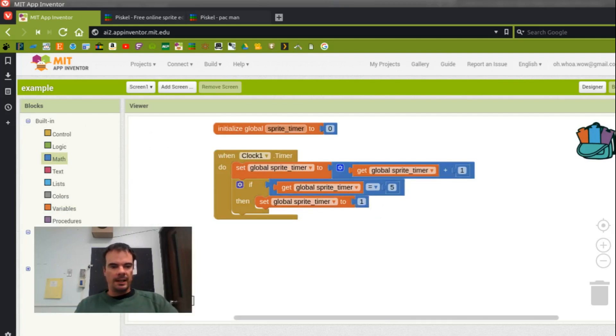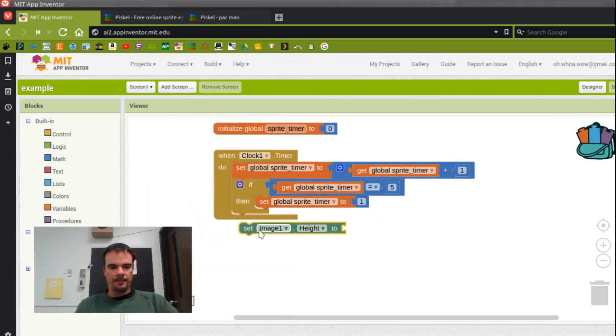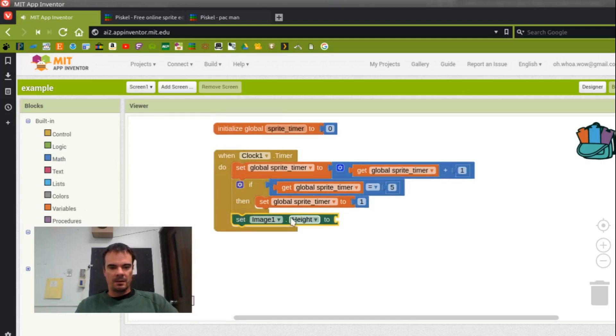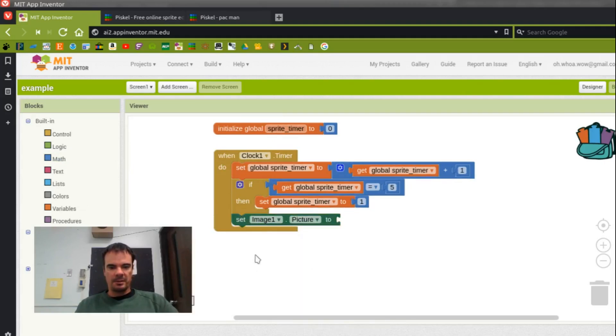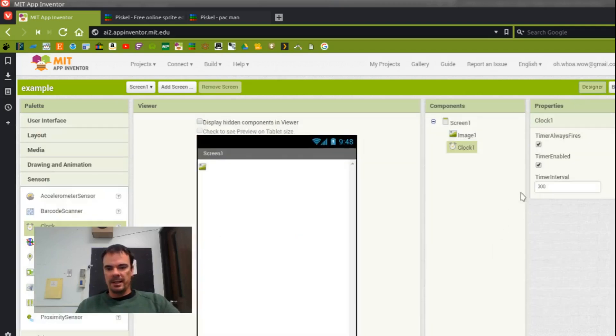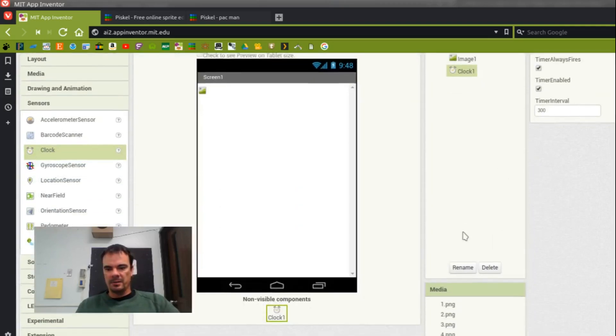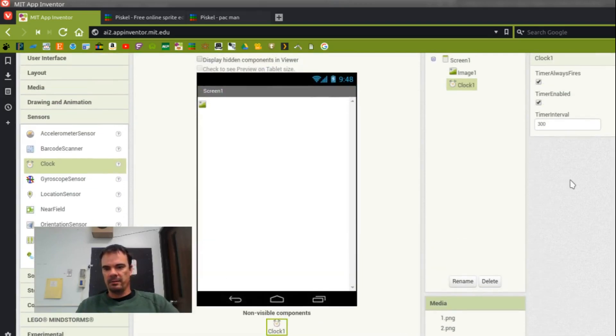All right. And now I'm going to set my image to be, my image 1 picture to be. And so this is the reason why, when I chose these names, I made them so simple. So I have 1.png, 2.png, 3...